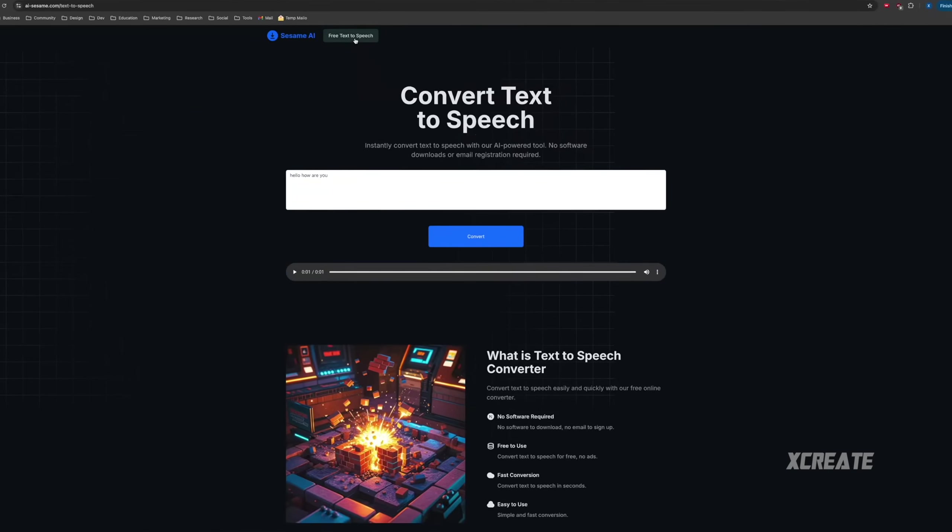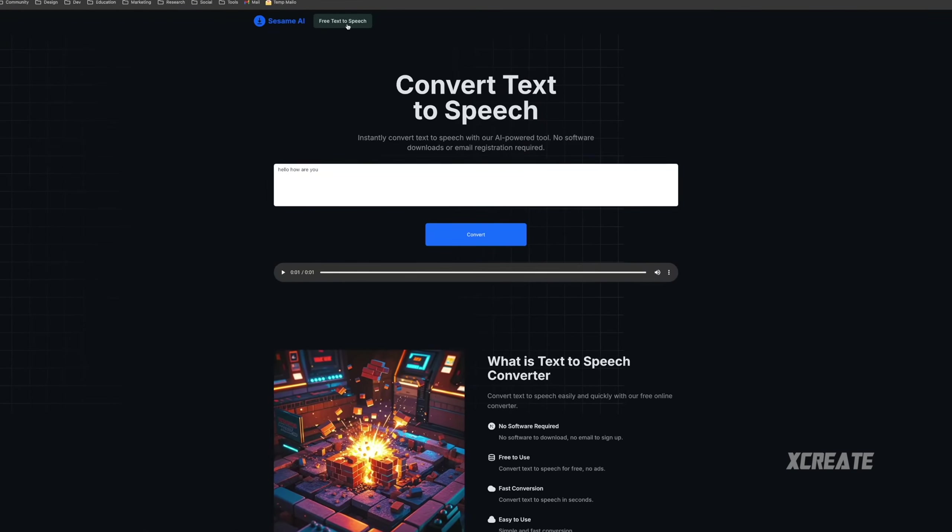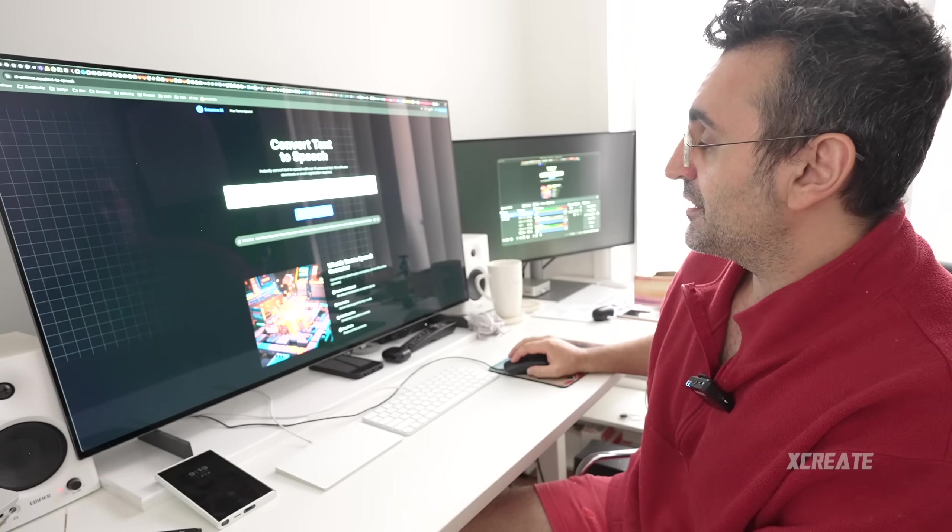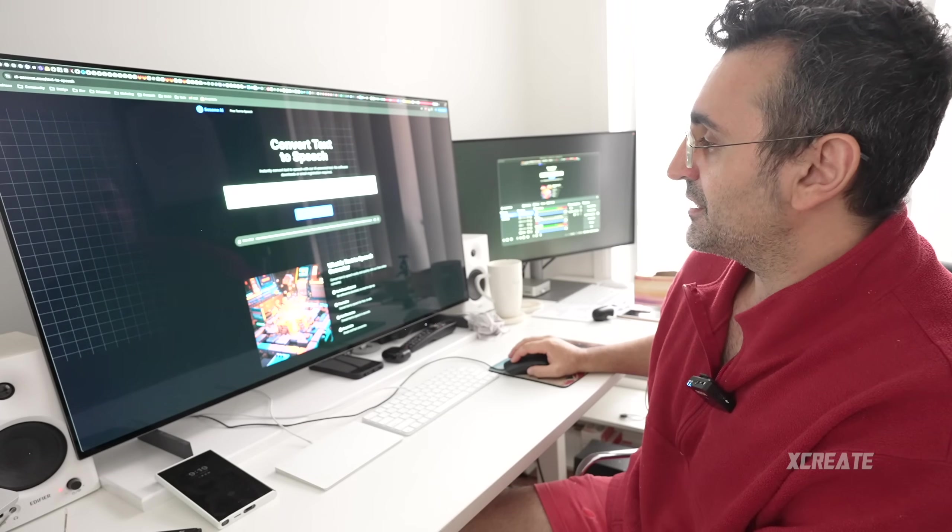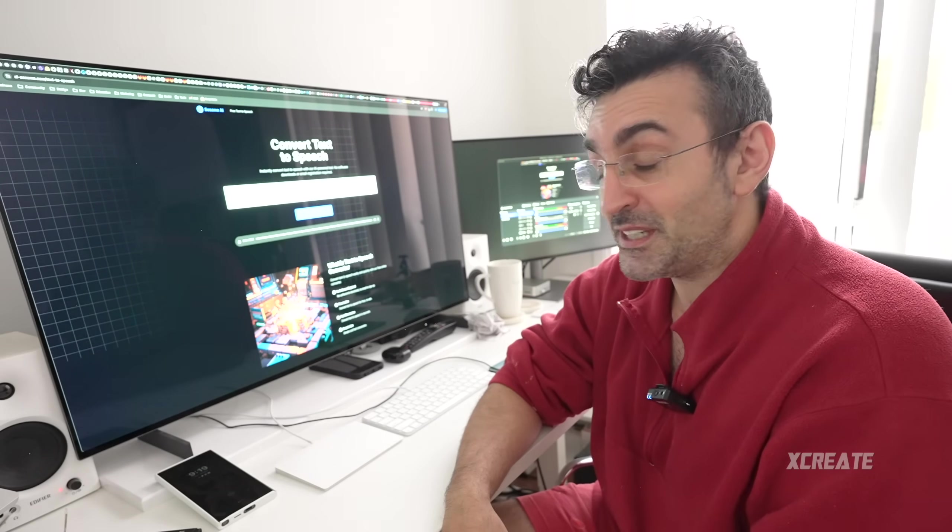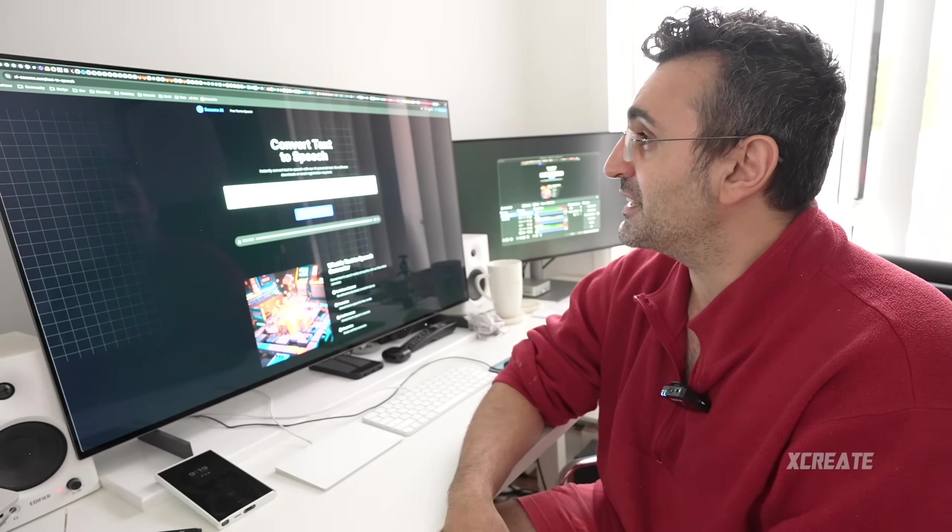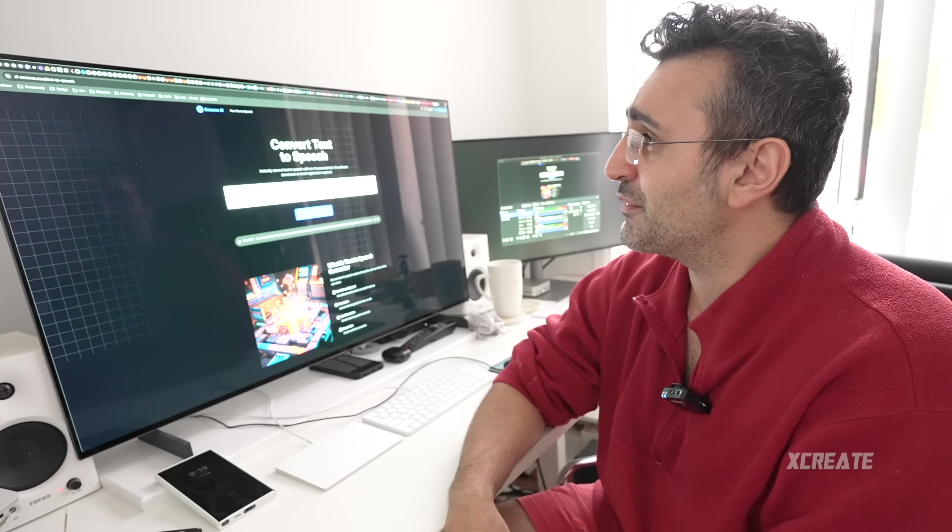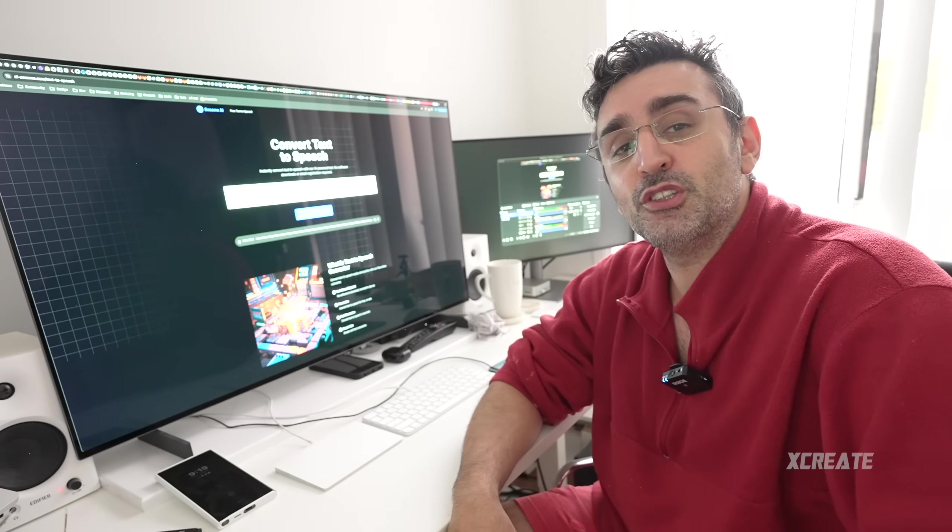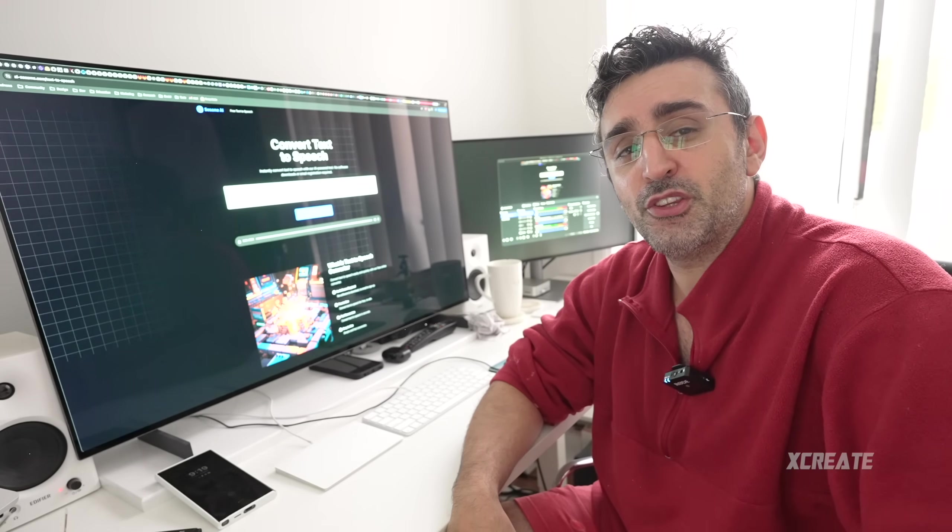If you just want to play around, they also have a free text-to-speech. Hello, how are you? Sounds a bit robotic, but if you want to generate some speech, check out their website ai-sesame.com. Hope you guys found this video useful and enjoyed the show.